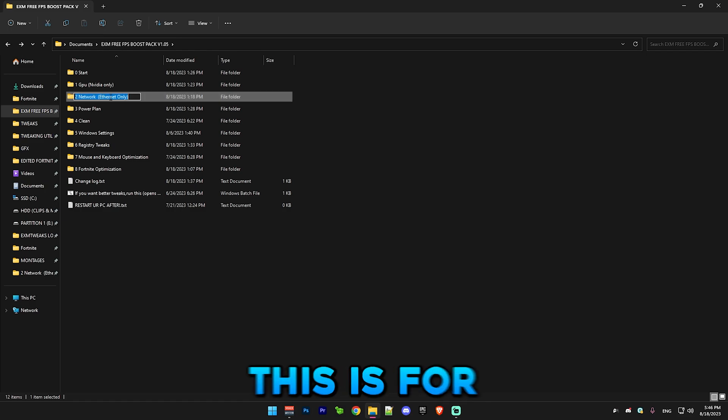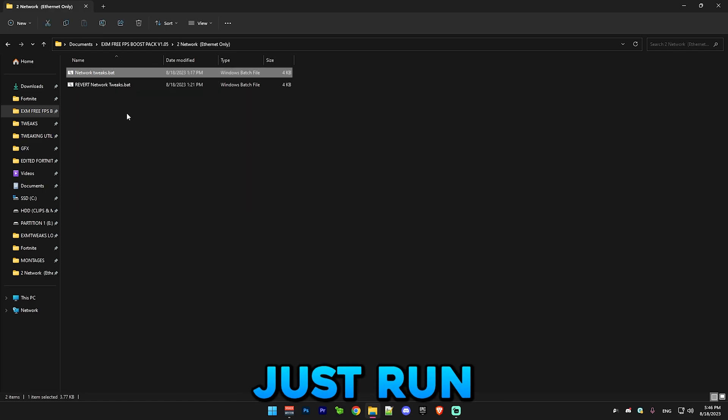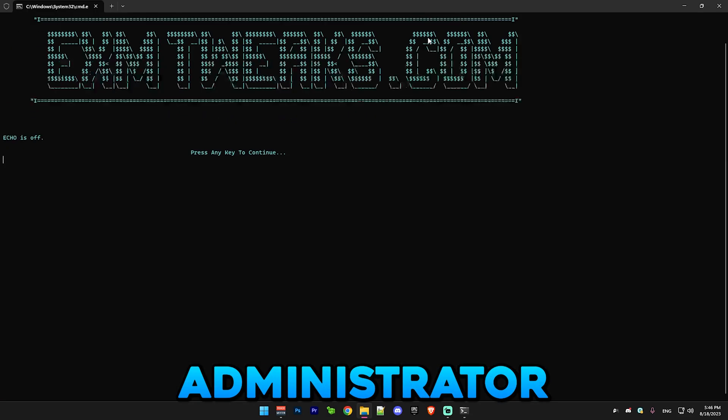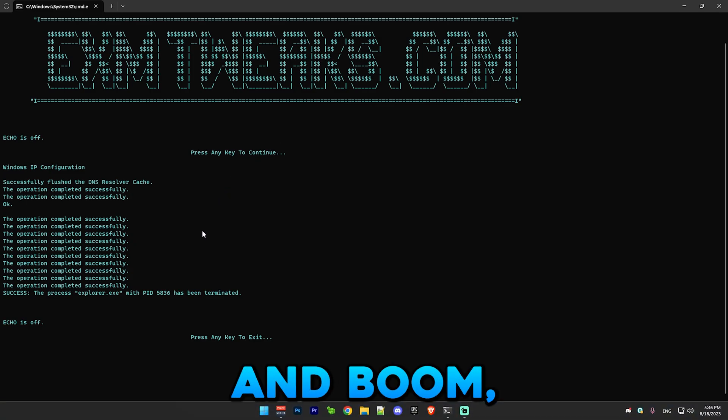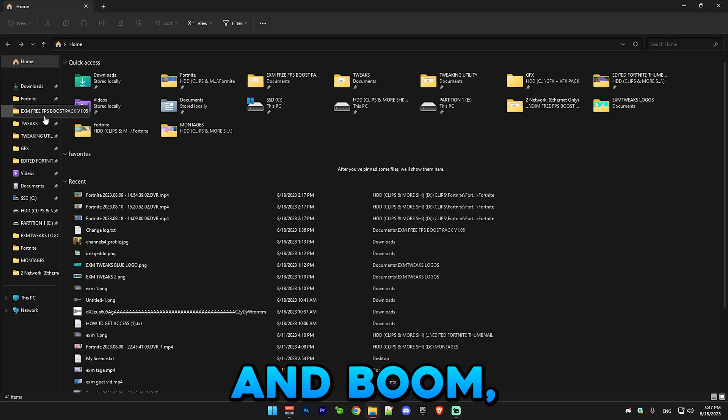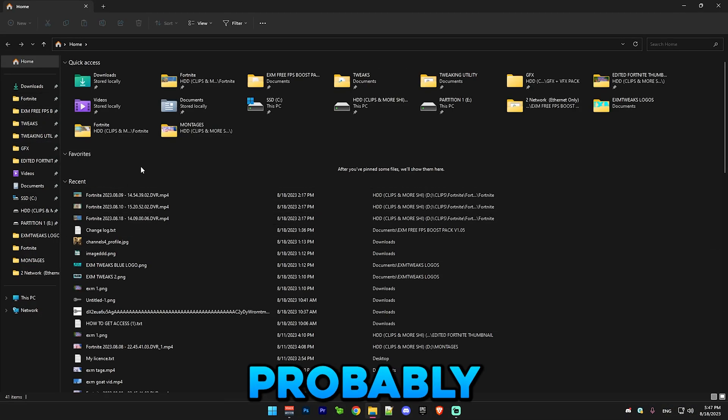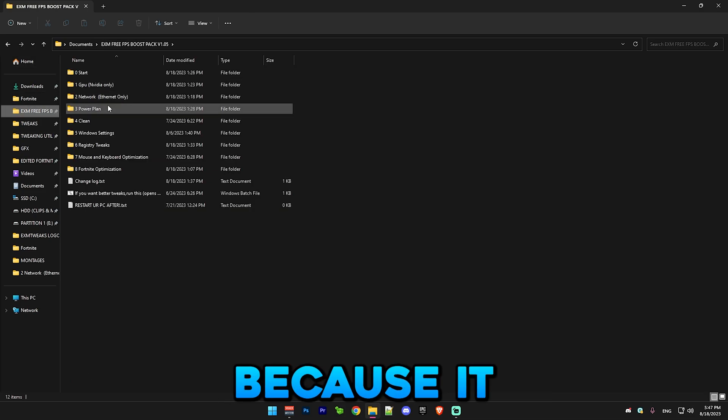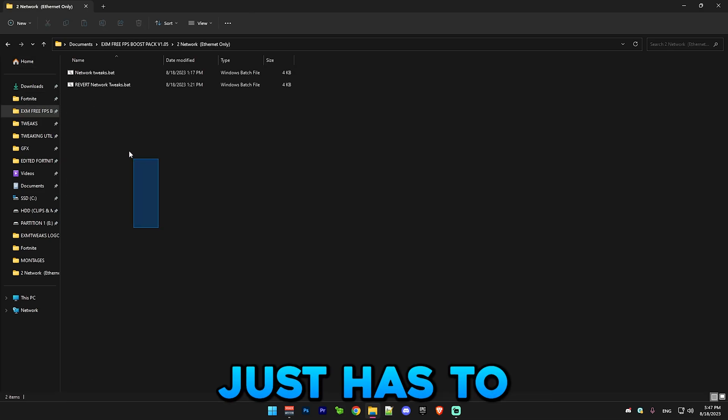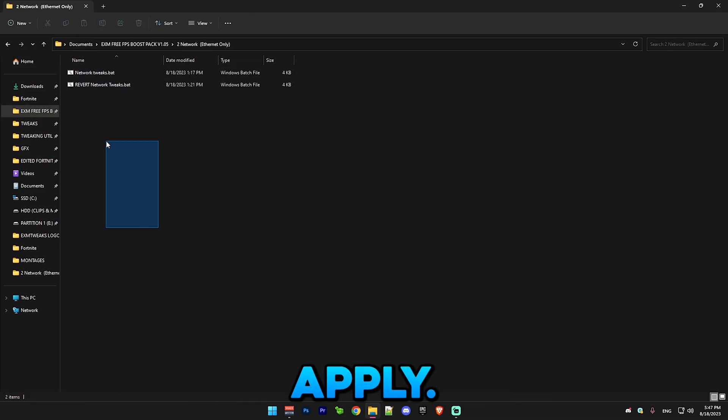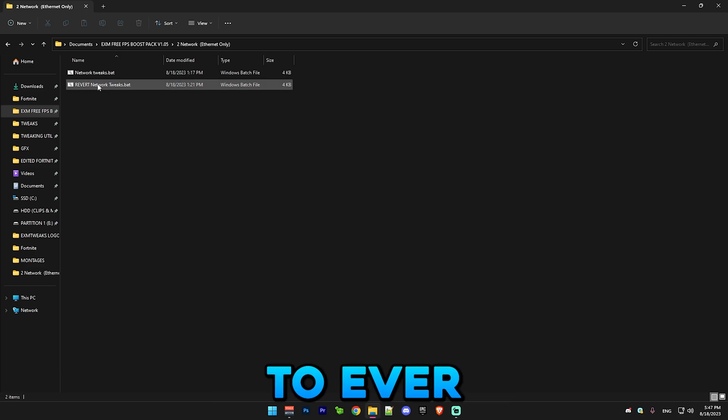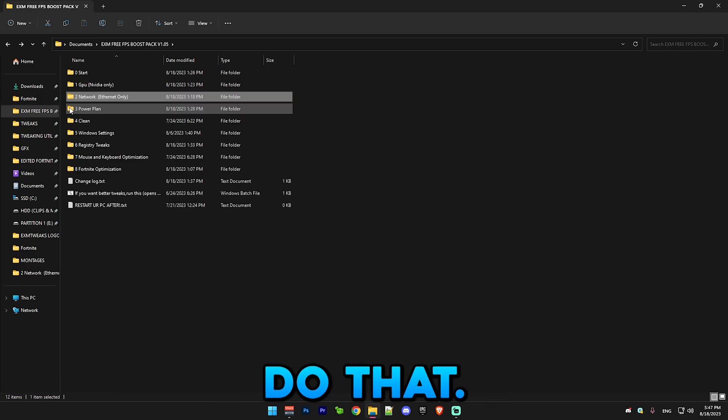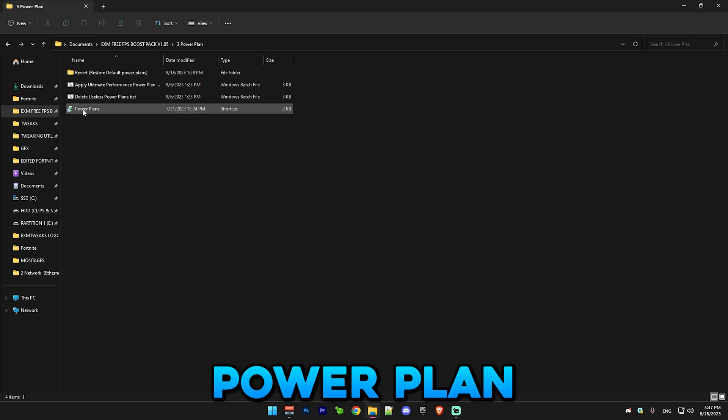After that we have network, which this is for ethernet only. Just run this as administrator and it will probably restart your task explorer because it just has to do that to properly apply. If you want to ever revert it, just do that.